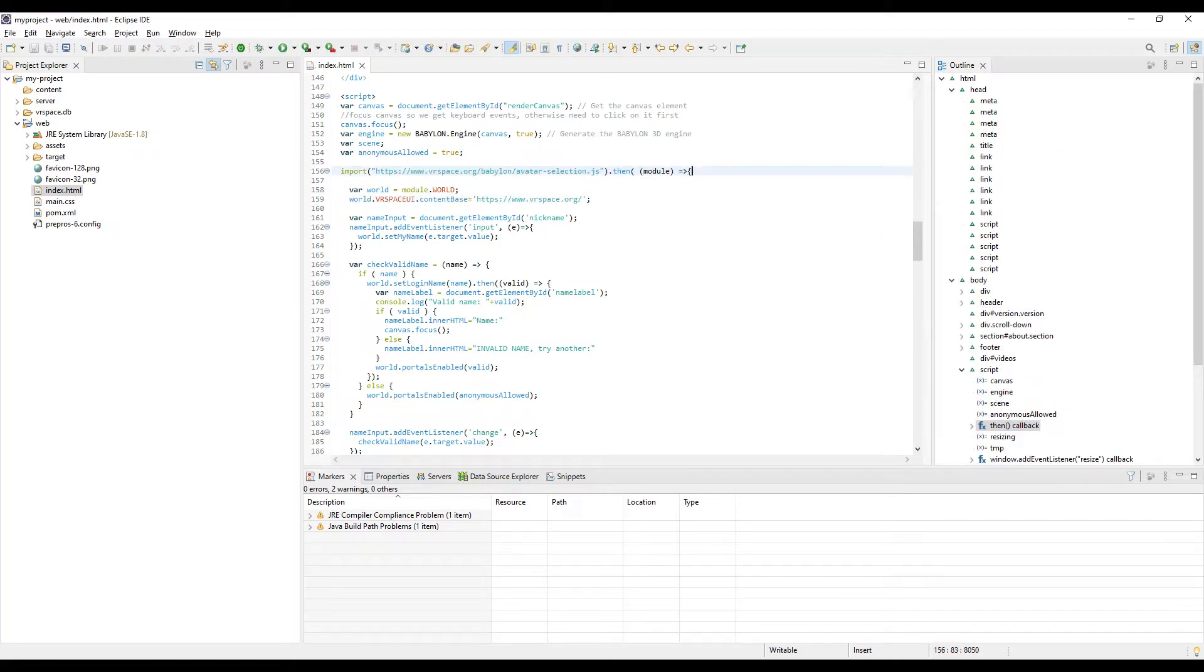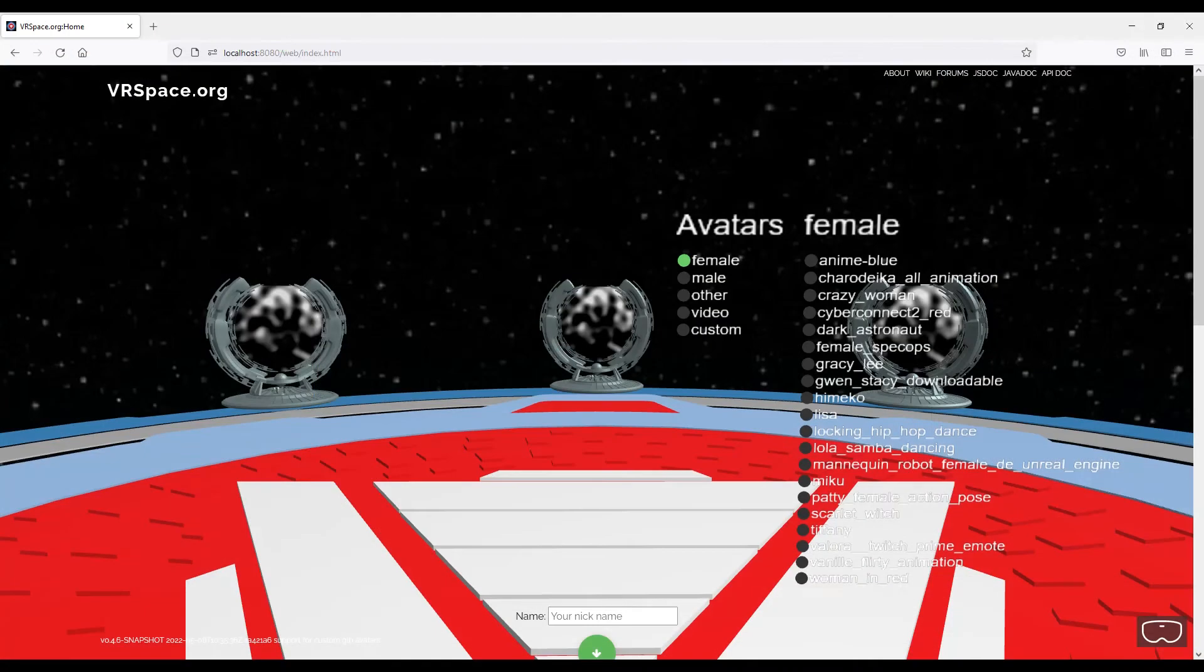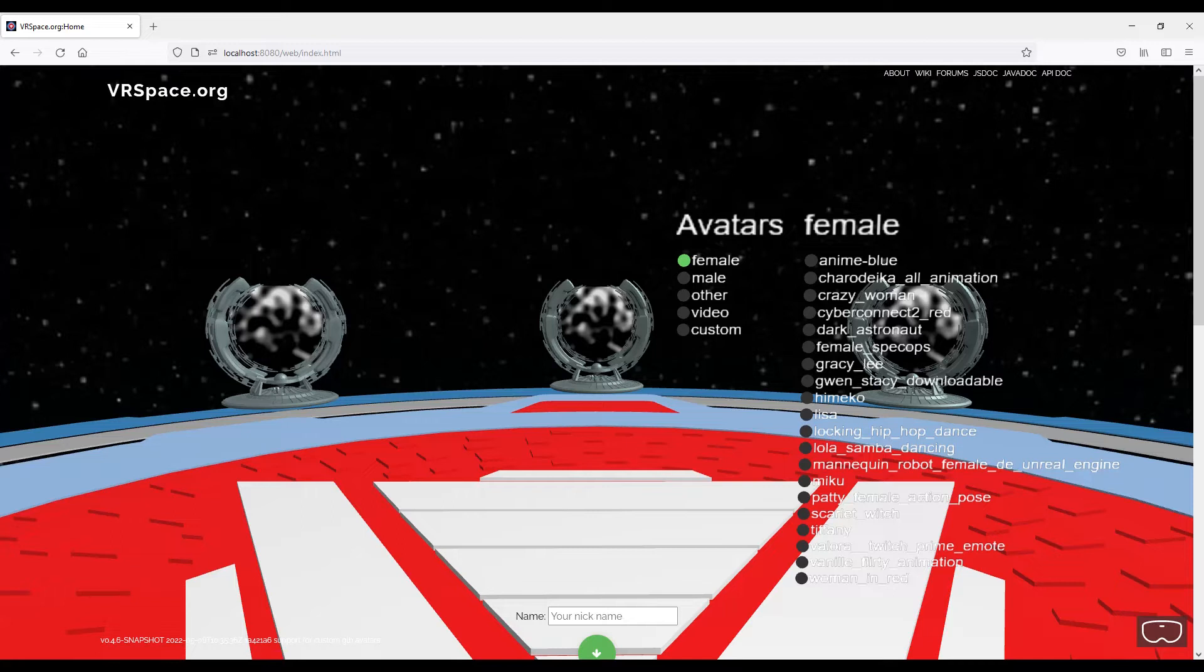So change them both to use www.vrspace.org and open localhost:8080/web/index.html in your browser, and we're in. You have an exact copy of VRspace.org website running on your PC with all avatars, worlds, and everything. But that's not what we want really, is it?